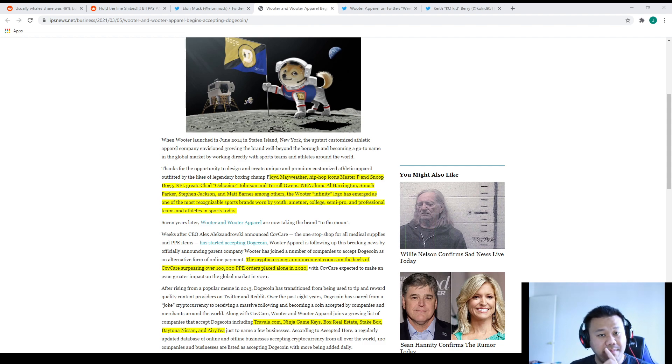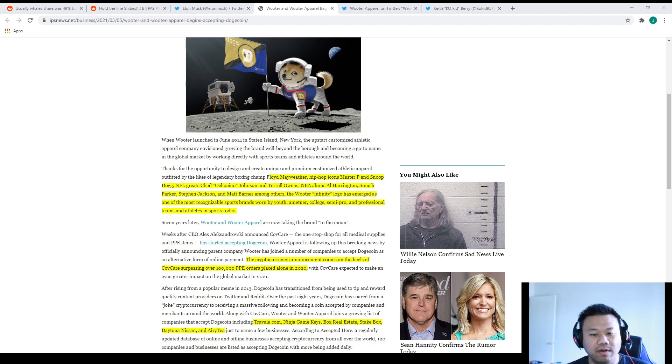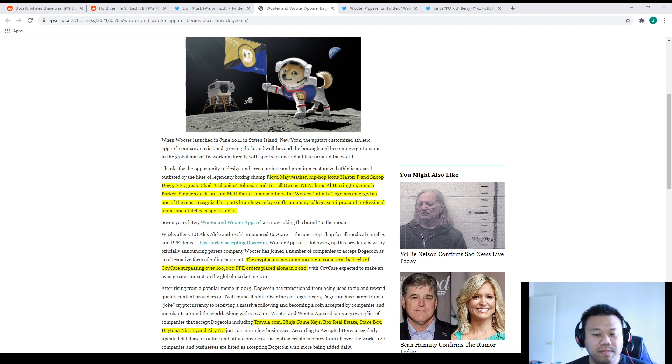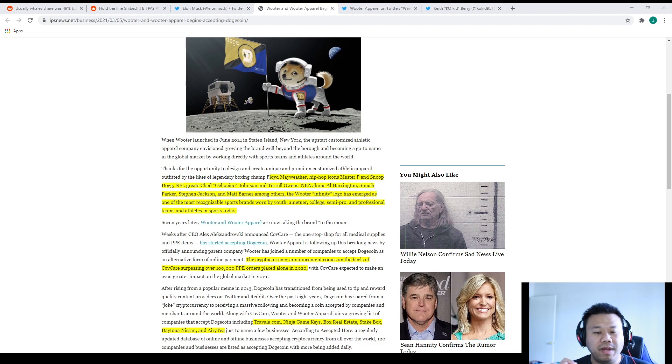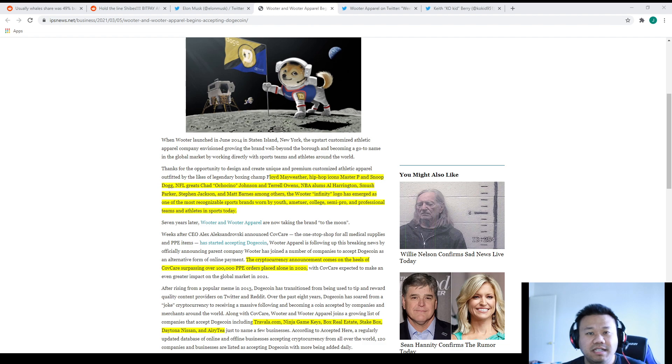People who accept Dogecoin include Floyd Mayweather, hip-hop icons Master P and Snoop Dogg, NFL greats Chad Ochocinco Johnson and Terrell Owens, NBA alums Al Harrington, Smush Parker, Stephen Jackson, and Matt Barnes among others. The Rooters Infinity logo has emerged as one of the most recognized sports brands worn by youth, amateur, college, semi-pro, and professional teams and athletes. This is literally huge because Dogecoin is already known by most young people.